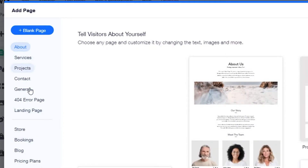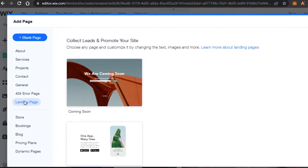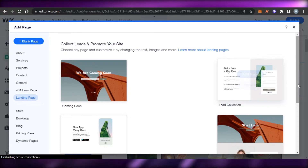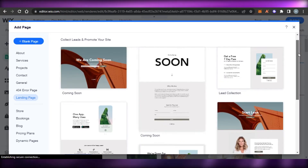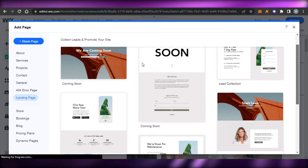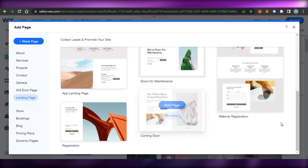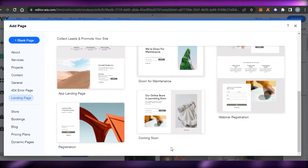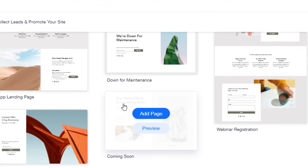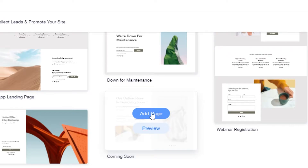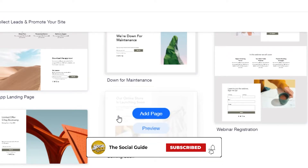We have services, project, contact, and others, but we will go to Landing Page. Keep in mind, if you want to start from scratch, you can go with a blank page as well. But using a template makes it really easy. In Landing Pages, we have different options including coming soon page templates. I think this one looks pretty good because it has text and an image — this is the kind of page I was looking for. I will simply click on Add Page and this page will be added to my website.